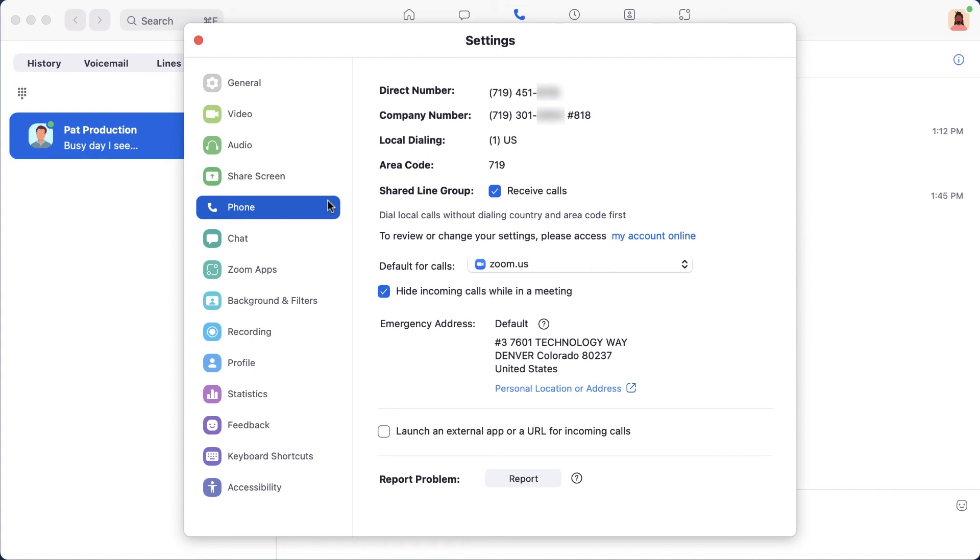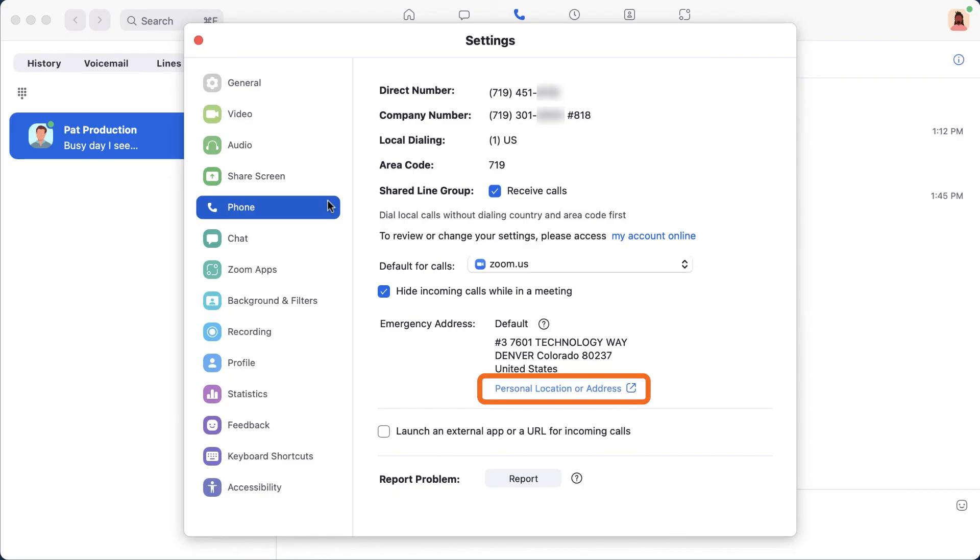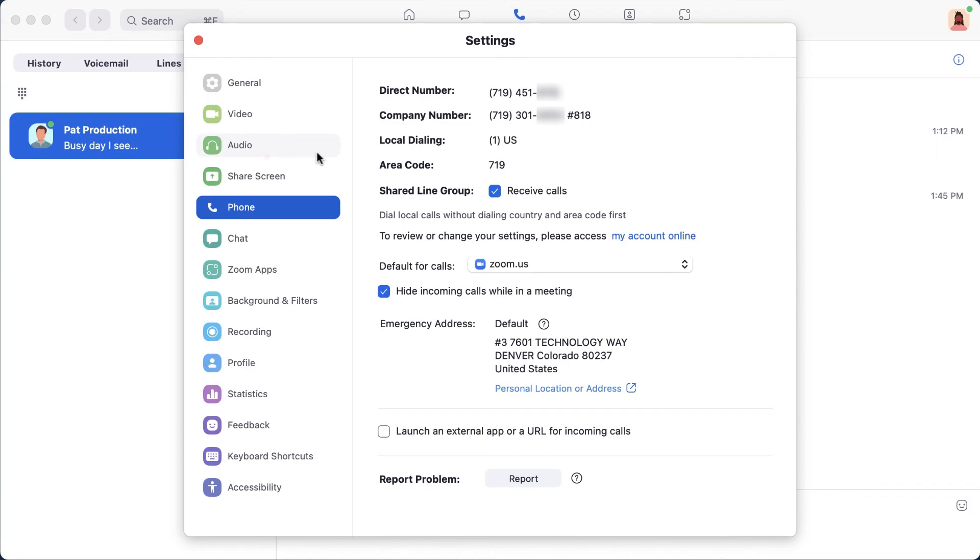One crucial setting to point out relates to your emergency address. If the emergency address shown doesn't match where you currently are, click on personal location or address and update the information.